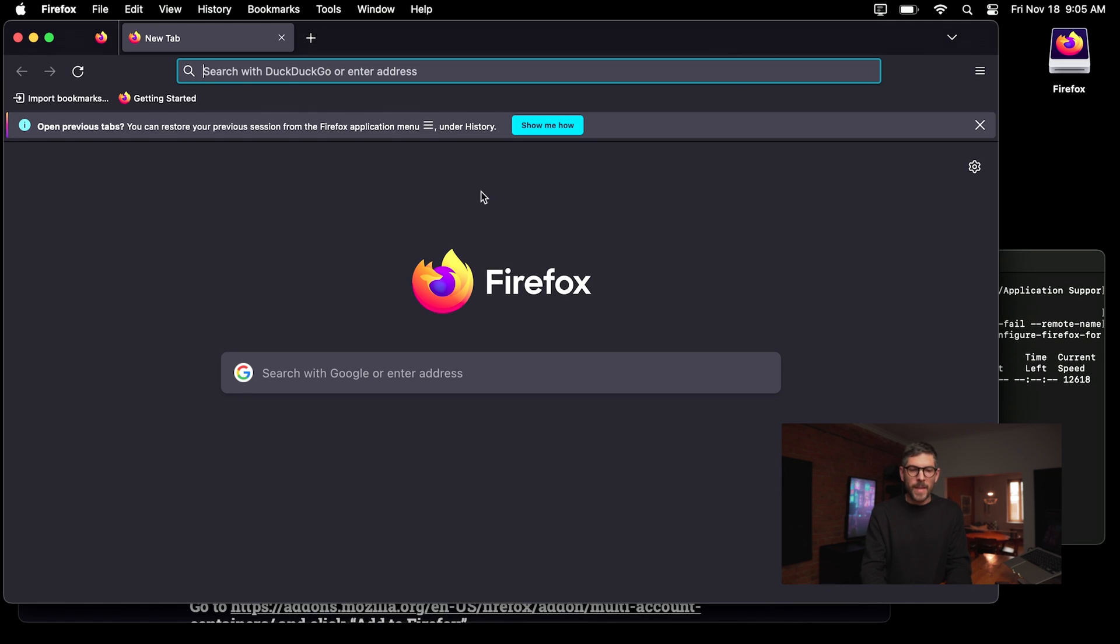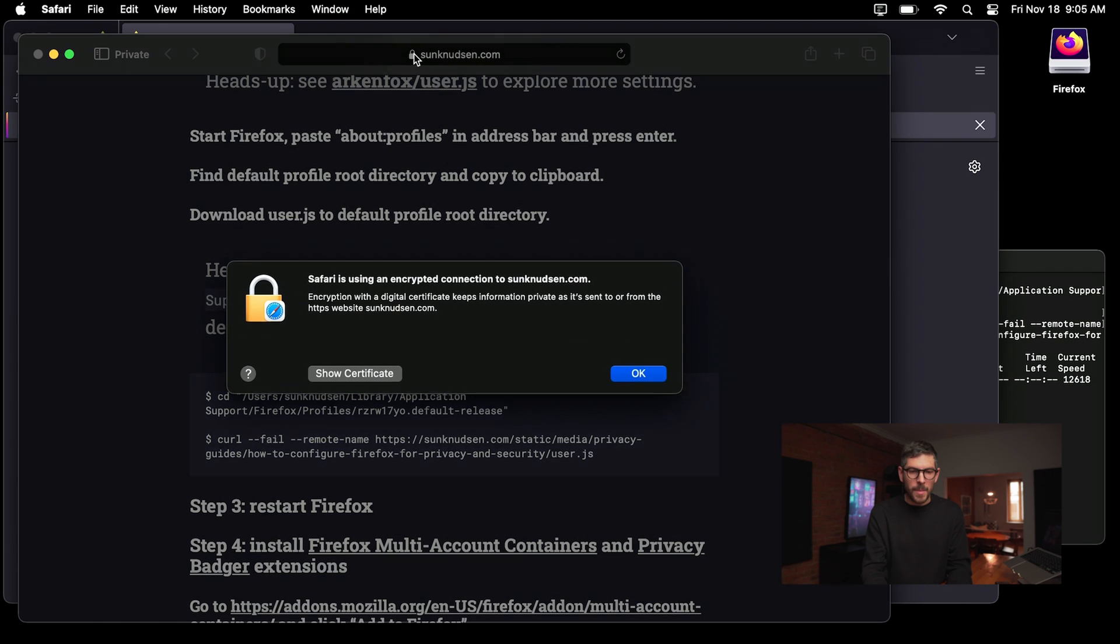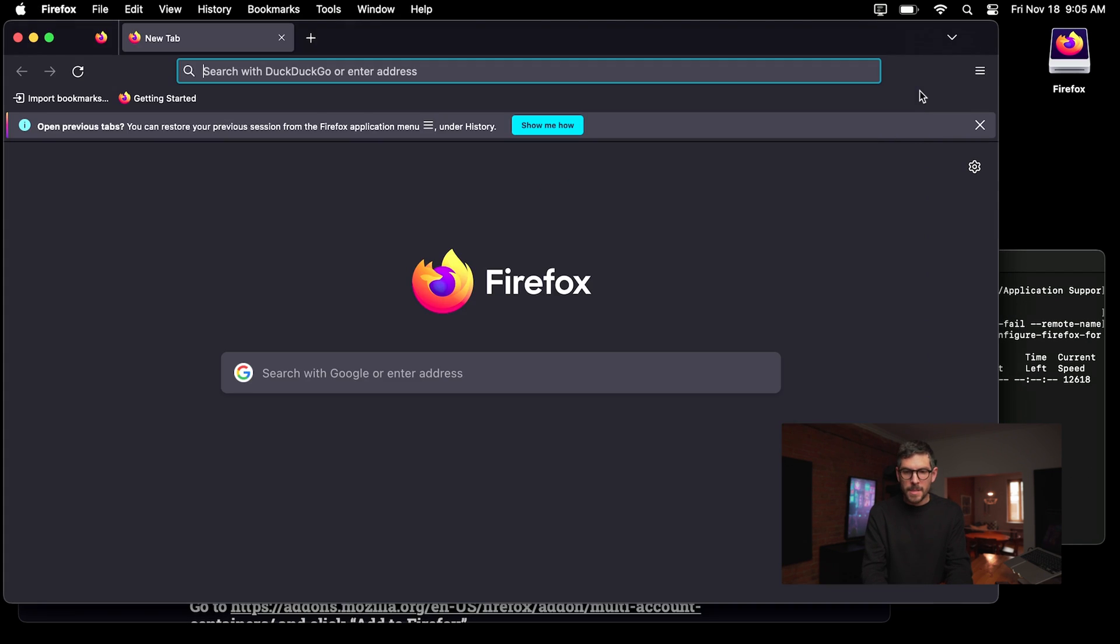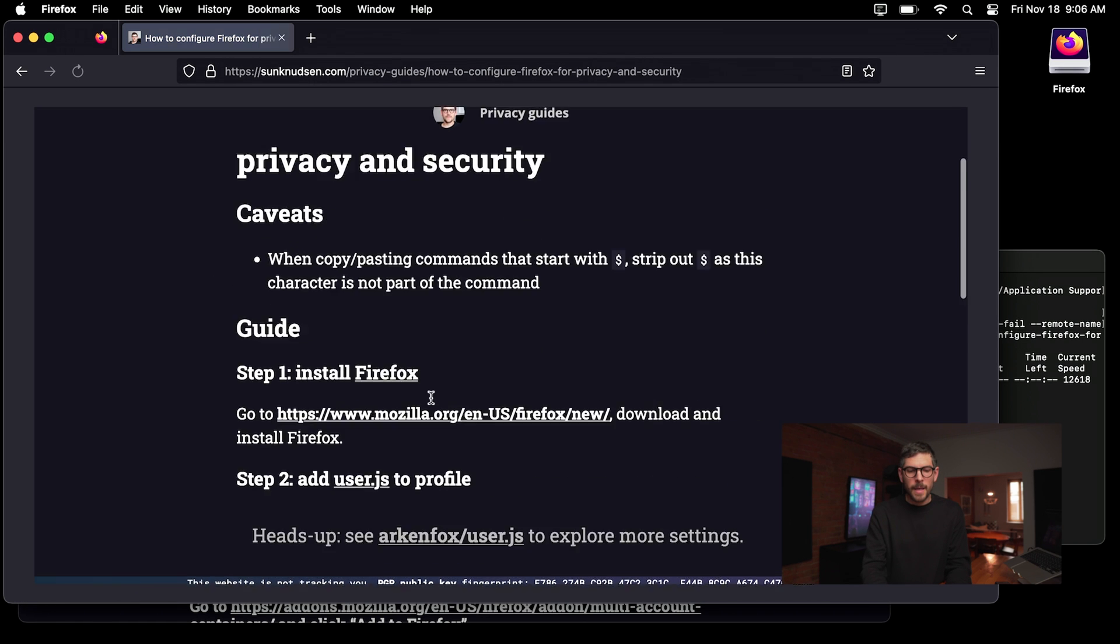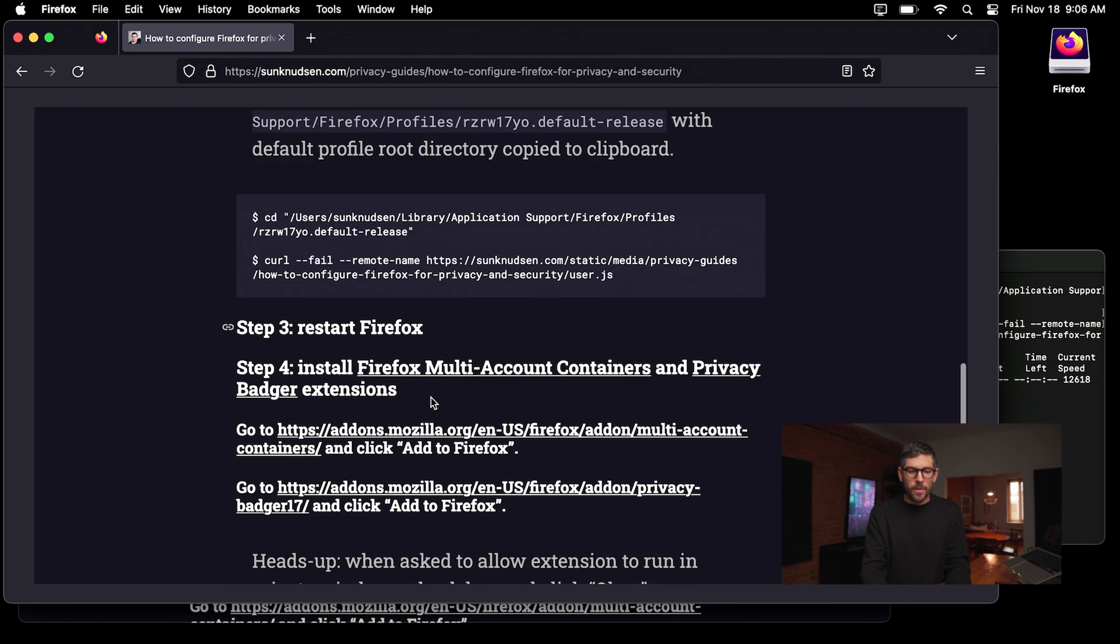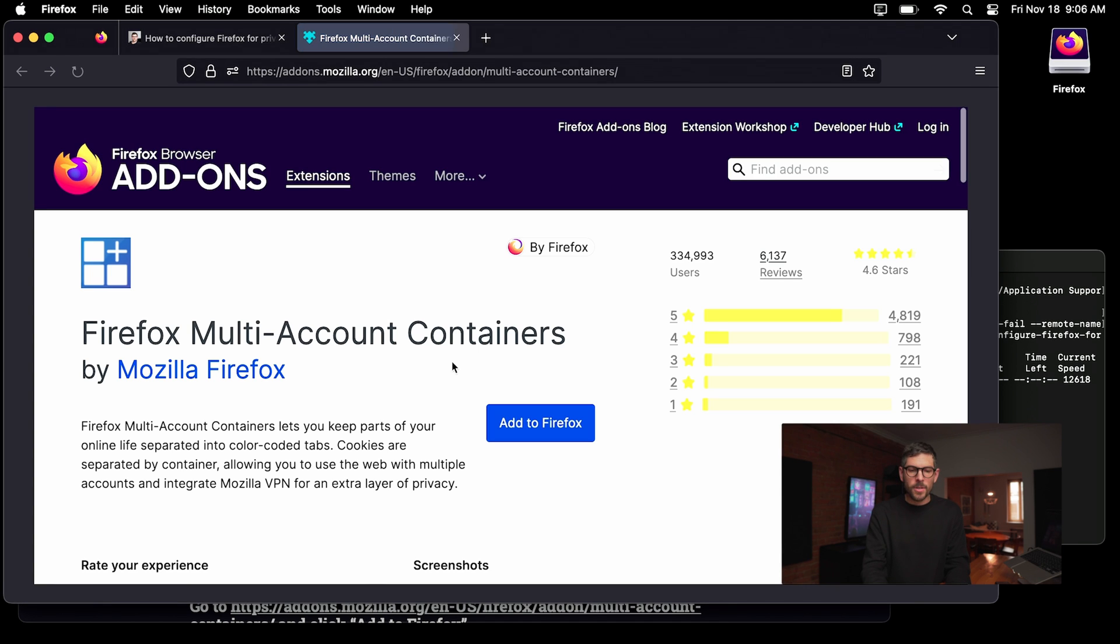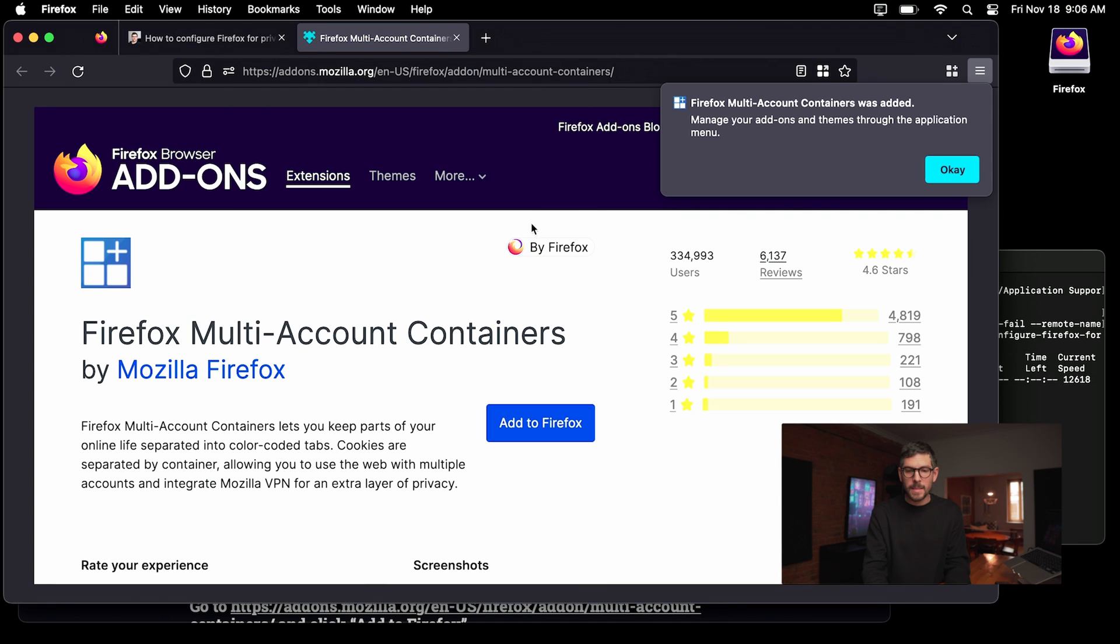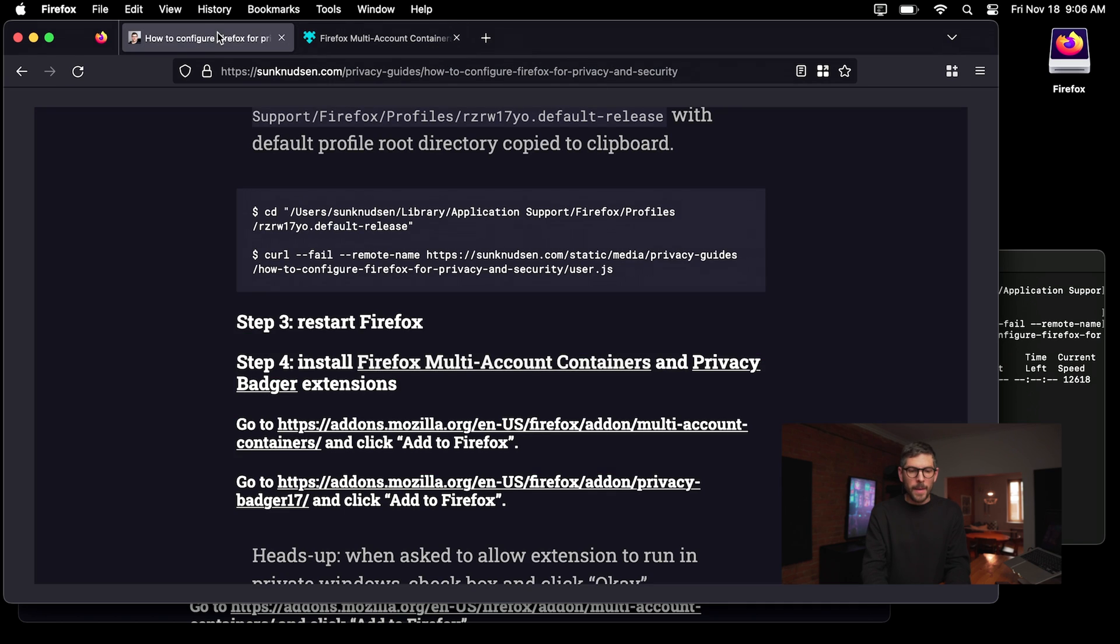Now, once this is done, I can copy that link here and essentially open it up here in Firefox instead. And we want to set up a few extensions. So the first one is Firefox multi-account containers. I'll explain what that does in a second. So you just want to add it and that's done.